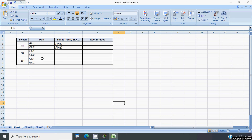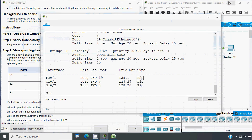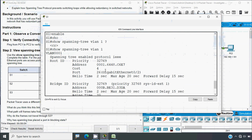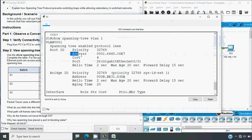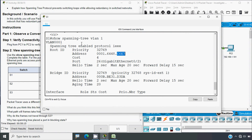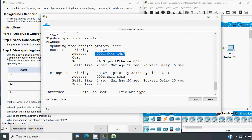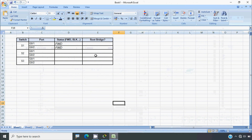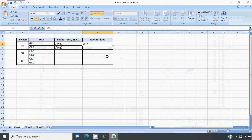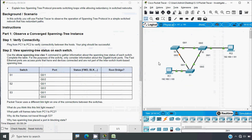Now let's check whether this switch is a root bridge or not. In the output we can see the Root ID address is 0001.6448.c6e7, and we can see the Bridge ID of switch S1. They are different, which means S1 is not the root bridge. So we can mark that as 'No'.